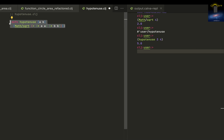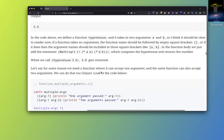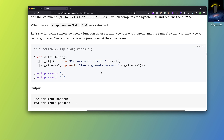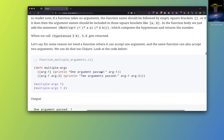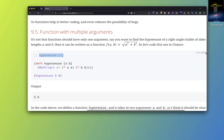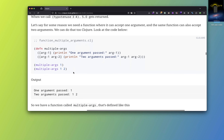So this is how you work with multiple arguments. Now, what if you want a function to accept multiple arguments — like it can accept one argument, two arguments, possibly more? Let's see how to do that.